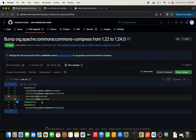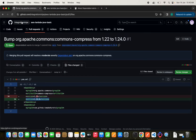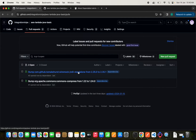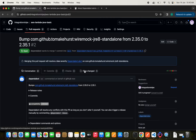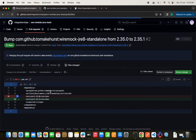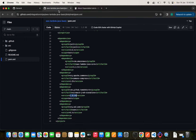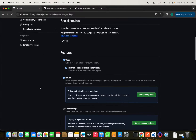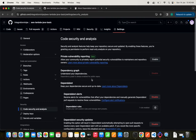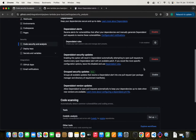We can see the pull request has bumped the Apache Commons Compress version from 1.22 to 1.24.0. The Dependabot alerts are working properly. For WireMock as well, the dependency has been updated to 2.35.1. Now we can also customize this — for example, we can schedule when we want Dependabot to open pull requests to keep dependencies up to date whenever new versions are available.